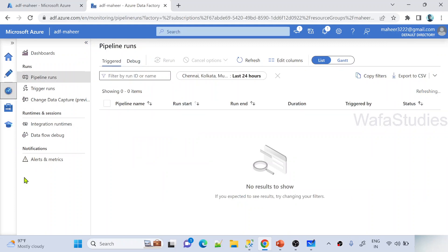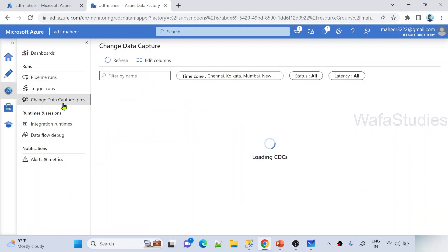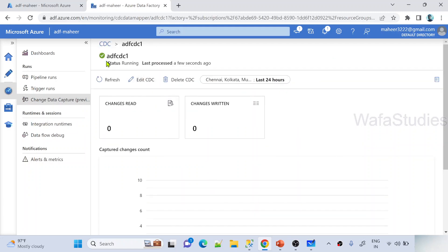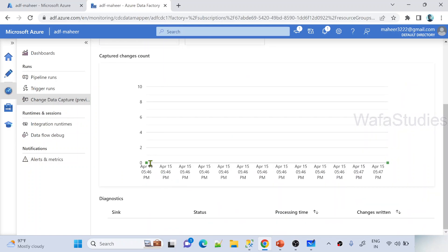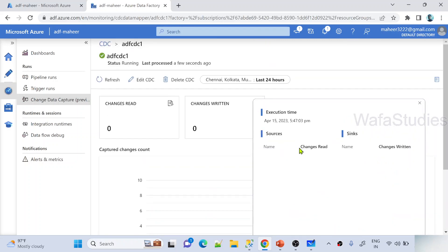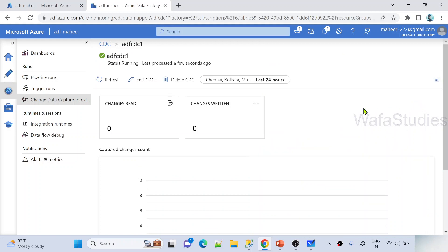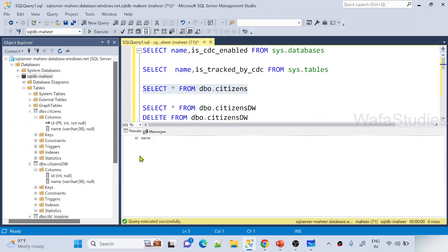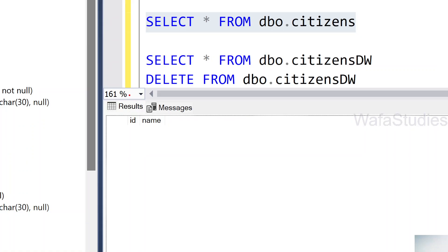Let me navigate to the Monitor tab and go to Change Data Capture. My status is showing as running. Inside the CDC I can see it has already tried to process and there is one green dot — whenever you see a green dot it means an execution happened. When you click that green dot it shows what changes were performed. Right now nothing was read because nothing has changed yet in the database.